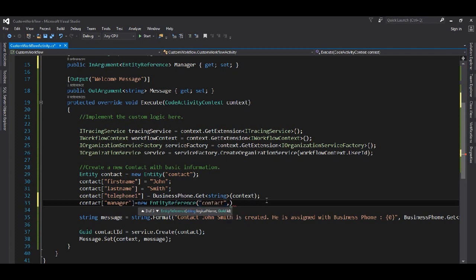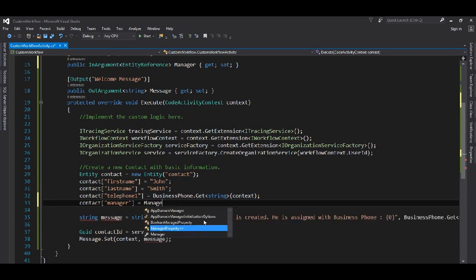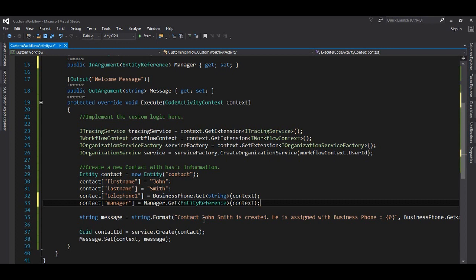When setting it up, let's assume there is a field called manager and we assign it an EntityReference. We can pass in the contact using a GUID. We use GetValue of type EntityReference from the context. Similarly, any number of parameters can be used to make our custom workflow dynamic and easily configurable for an administrator, without having to come back to the code to make changes.